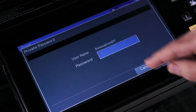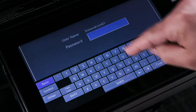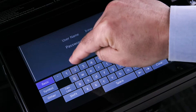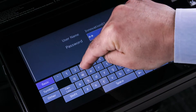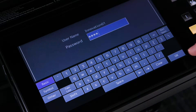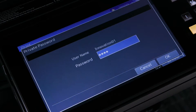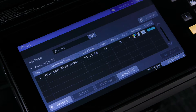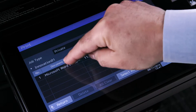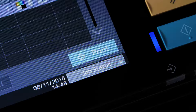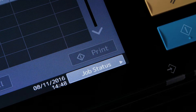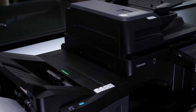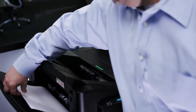At the prompt, enter the same password you used to print your document. Then press the OK button, and press OK again. Select the desired job and tap the print button.